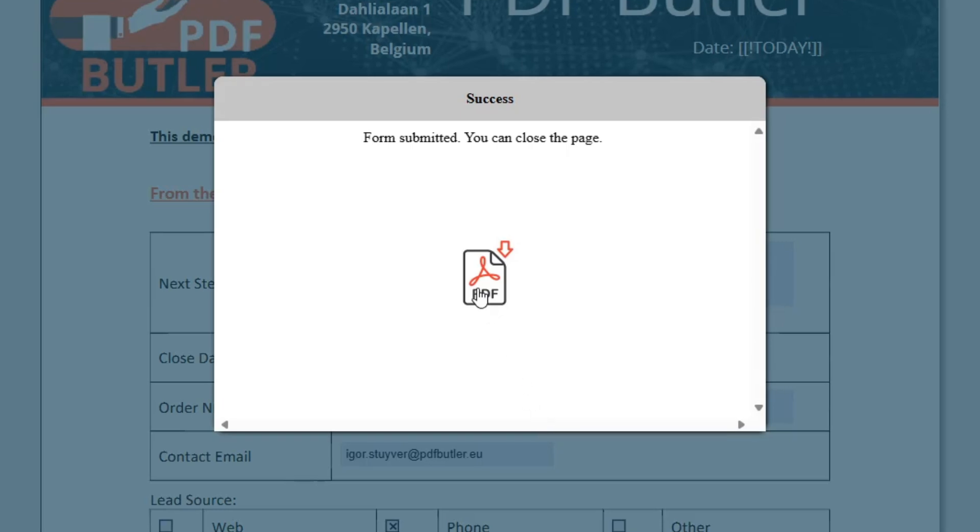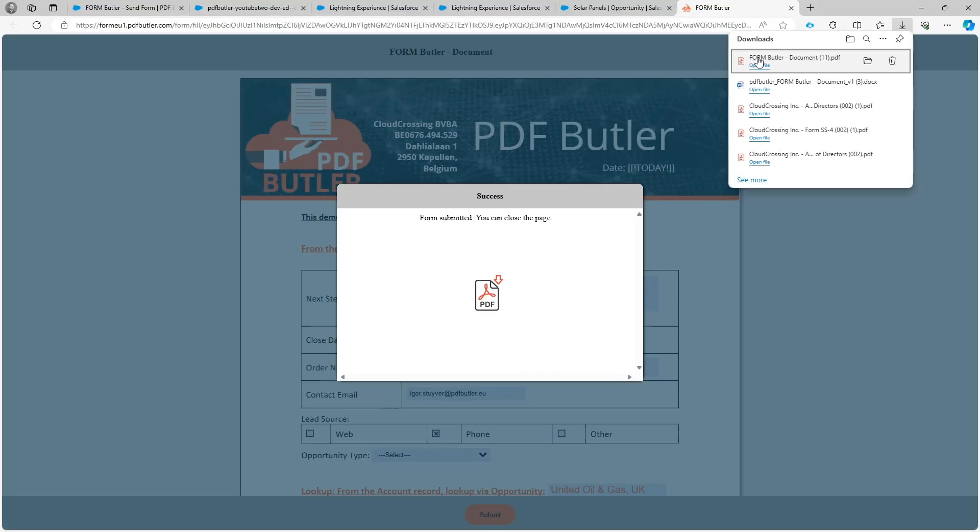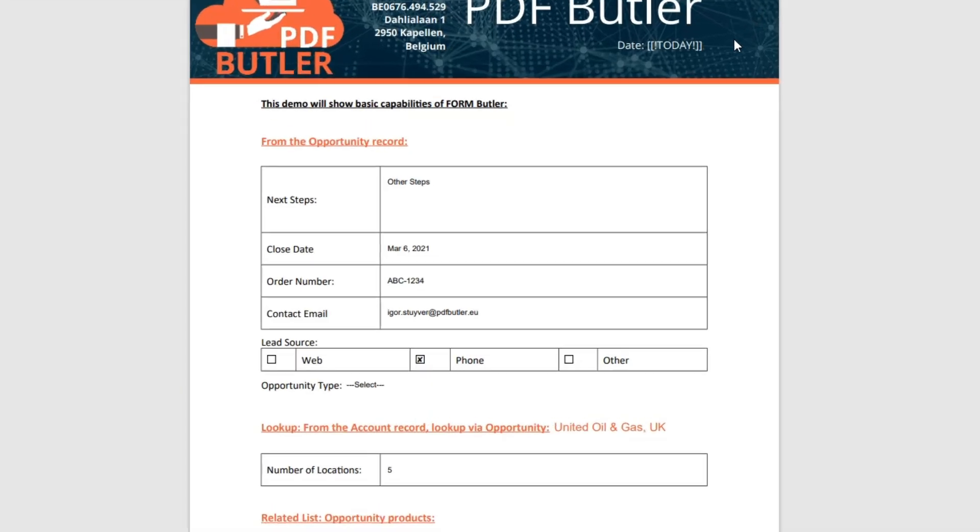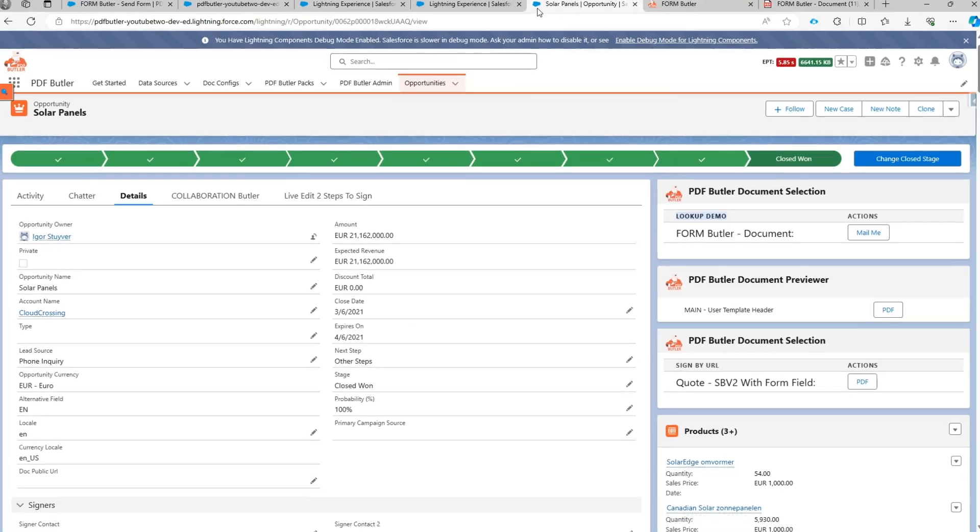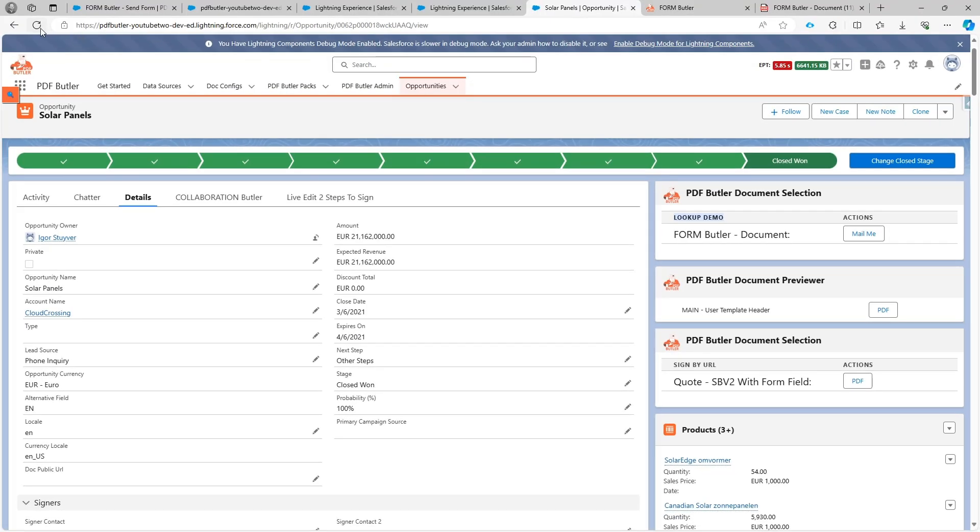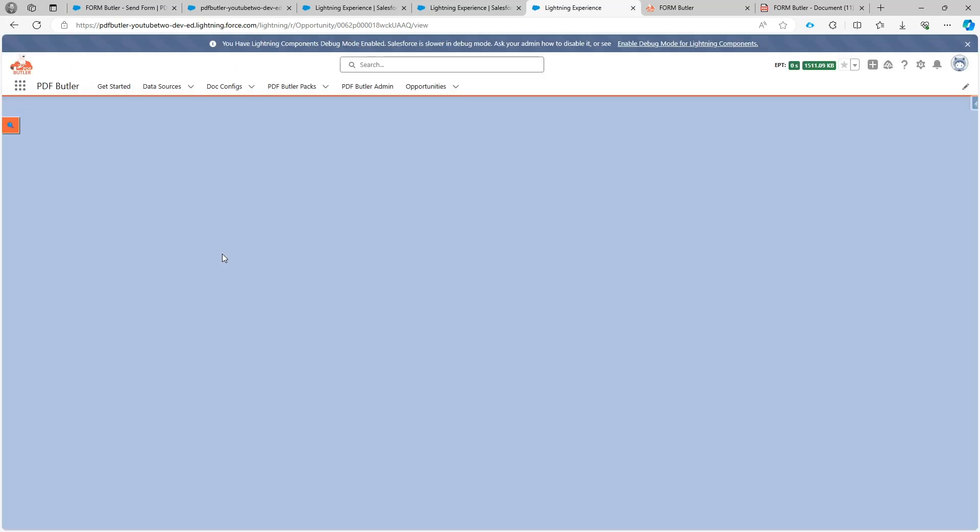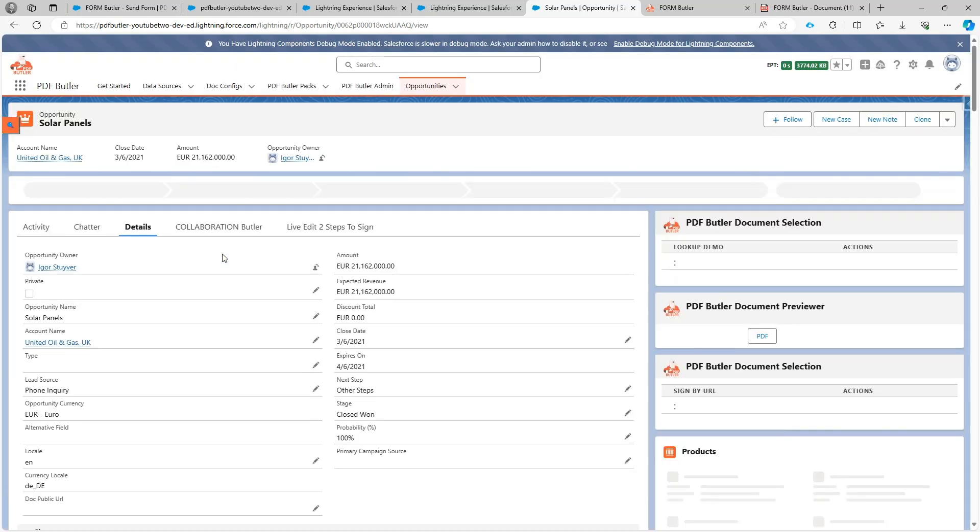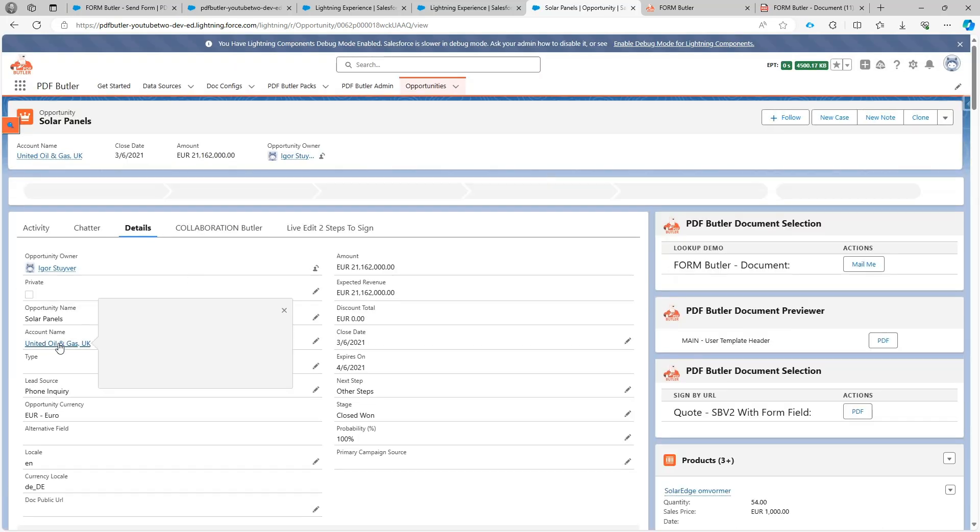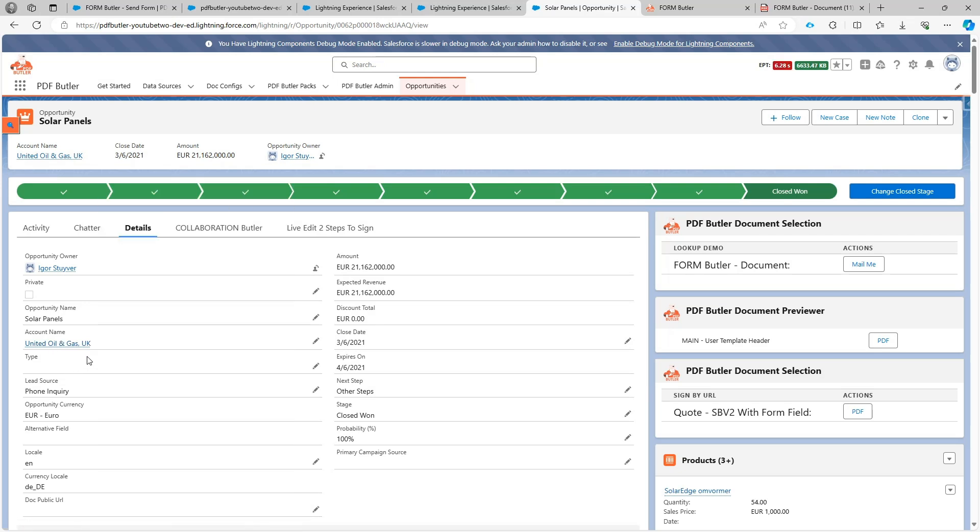I can download the PDF of this form that I just filled and you would see that it says United Oil and Gas. Let's take a look at our opportunity and see if the account name is updated. Indeed, the account name is now updated to United Oil and Gas as we selected on the form.